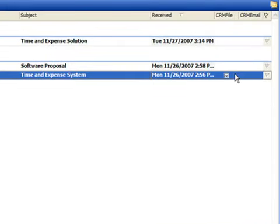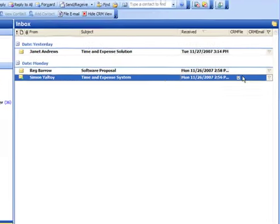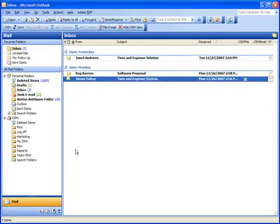Once an email has been filed, you'll find a check mark in the File Email column next to the email in Outlook, so you'll know that this has already been placed in Sage CRM.